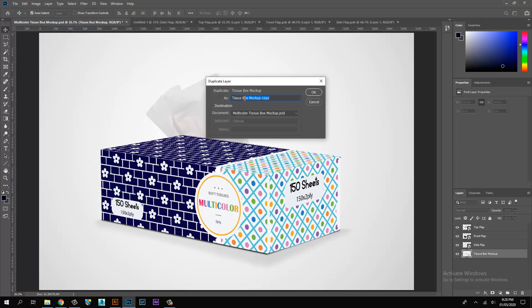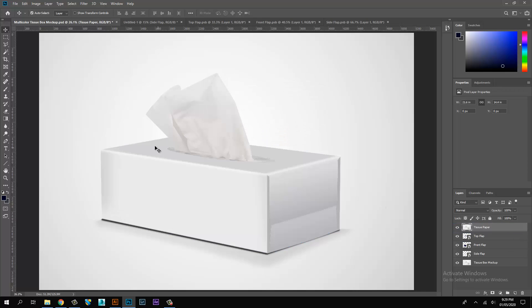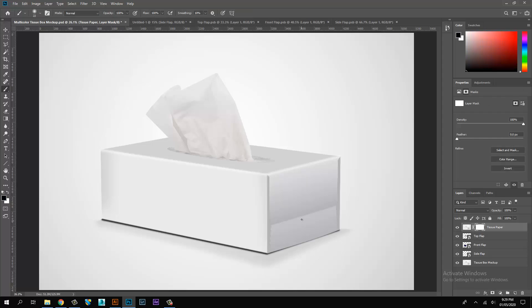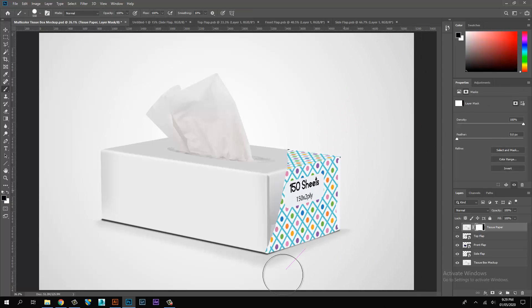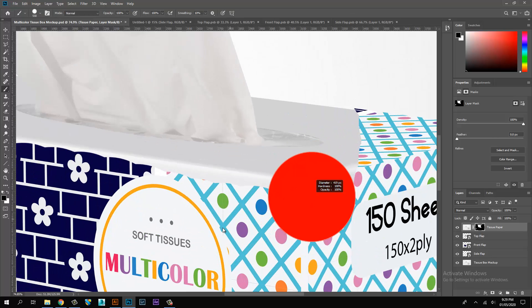Duplicate the mock-up image layer and send it to front, then create a mask on the mock-up layer. Mask the tissue paper flap following the video steps.